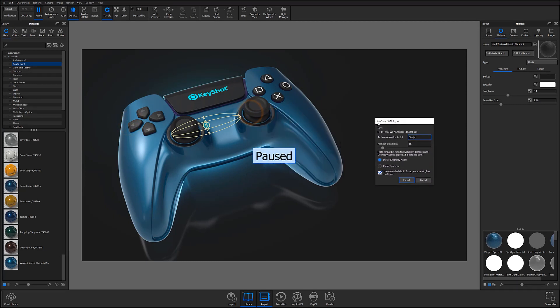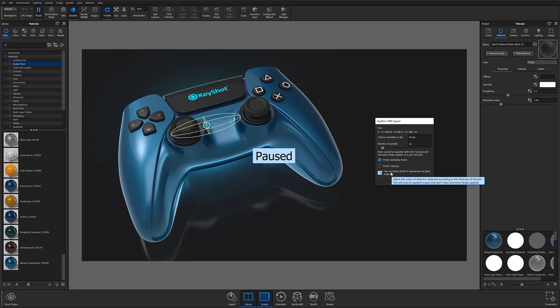You'll notice that the majority of the settings for 3MF export are identical to the USD export window other than the checkbox located at the bottom. This checkbox allows you to more accurately prototype dielectric or translucent materials by forcing the output to better match color perception caused by material thickness. Note that this checkbox can only be enabled for assets that do not use geometry nodes.